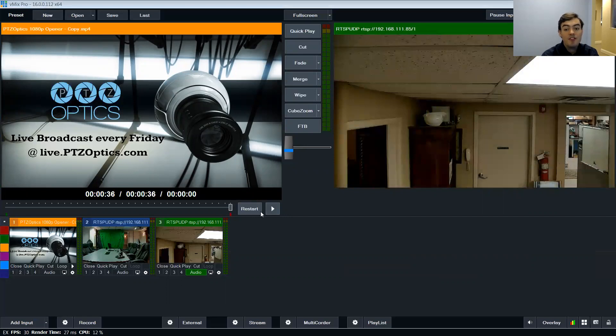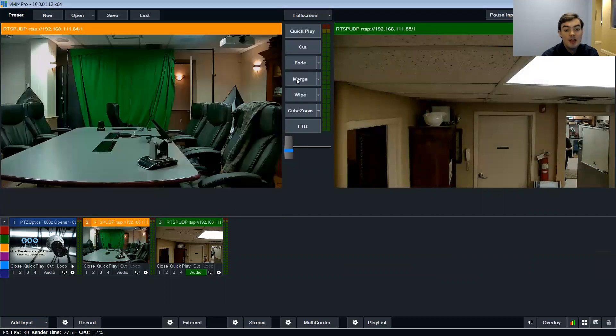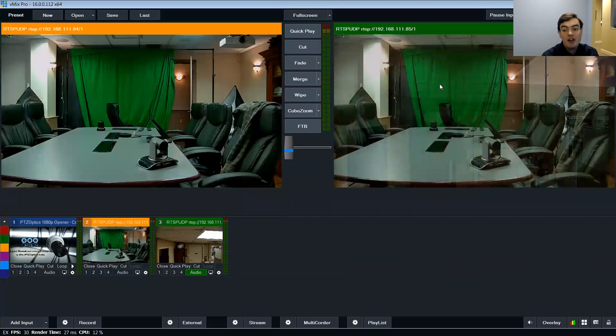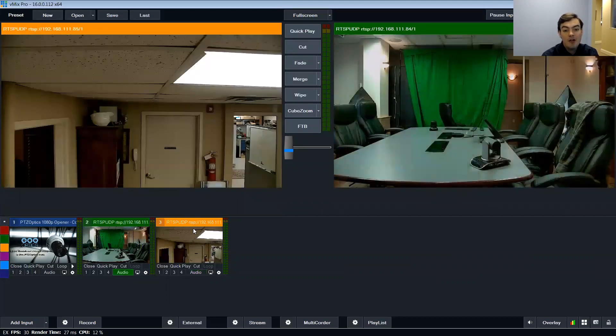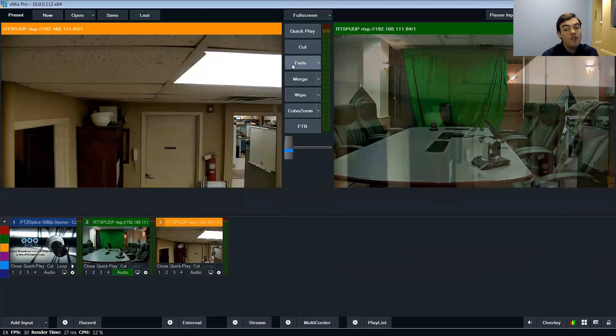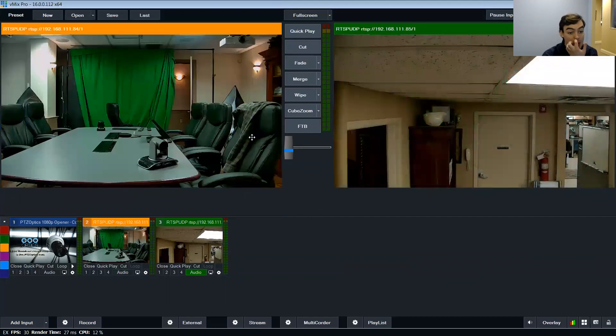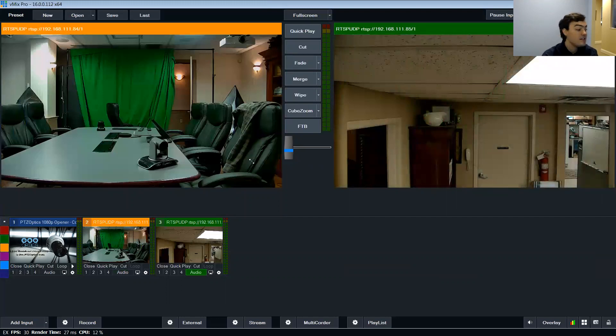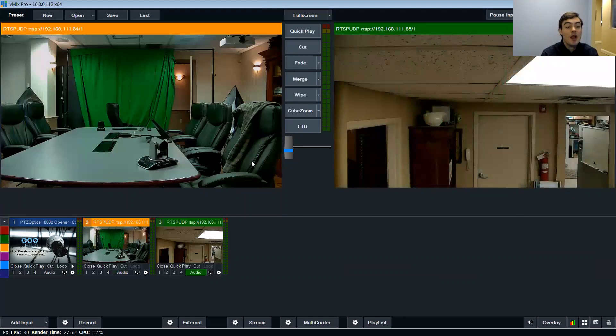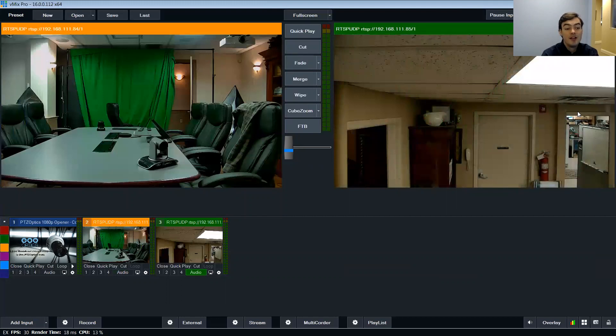But this is just to show you can easily integrate camera video over the network. Now the one thing that comes up all the time is the latency on these live streams. We're going to have a video on how to reduce that latency. But hopefully this has been informative for at least getting those videos into vMix. Thanks. Bye.